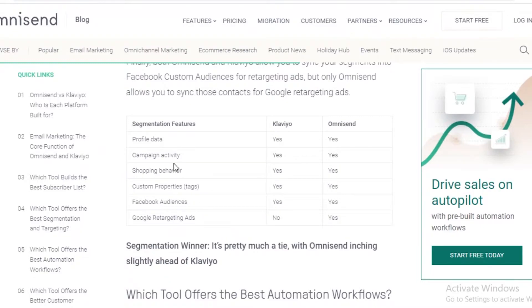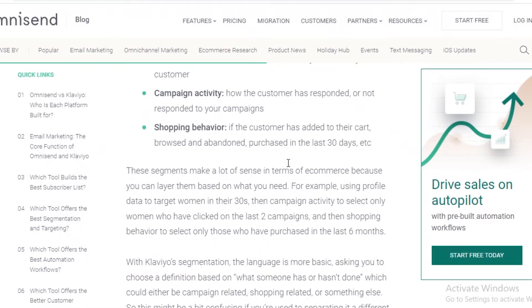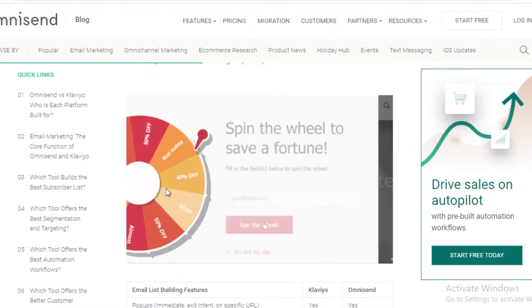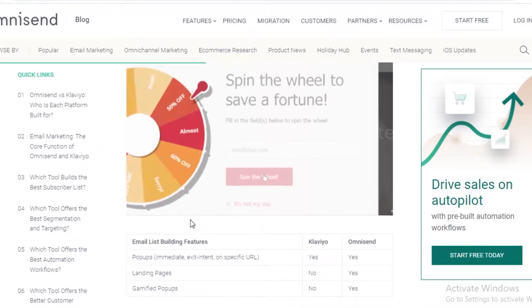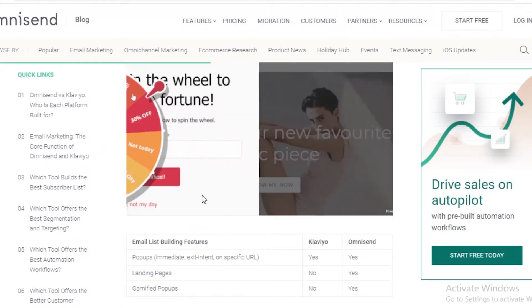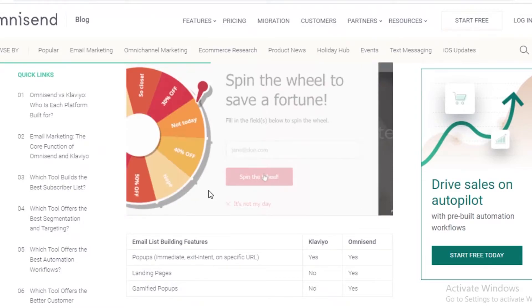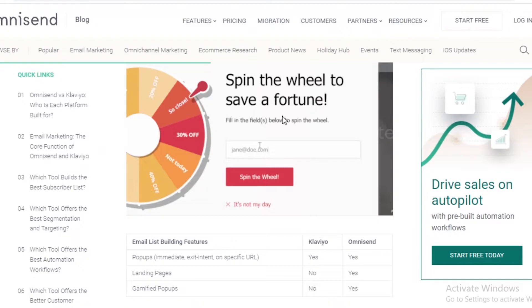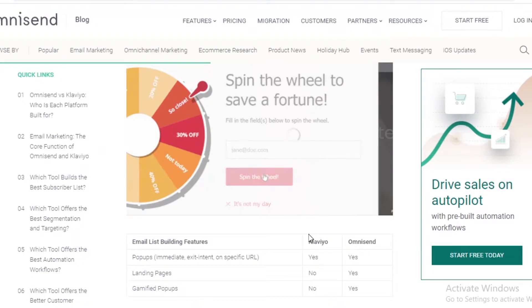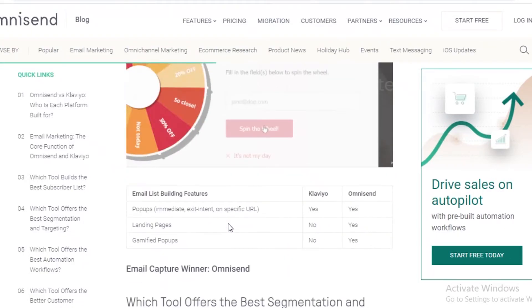Comparing segmentation features: Google retargeting ads are the only thing not present on Klaviyo. All other segmentation features — such as profile data, campaign activity, shopping behavior, custom properties, and Facebook audiences — are present on both platforms. You can also see this interactive spin-the-wheel feature, which is something that Klaviyo cannot do. This is unique to Omnisend, and it's a lot easier to implement in your emails with Omnisend.